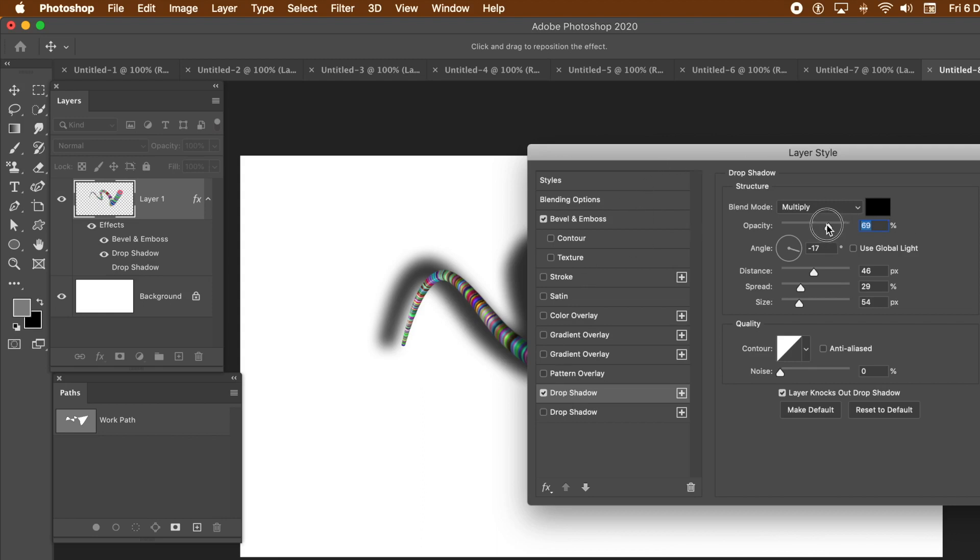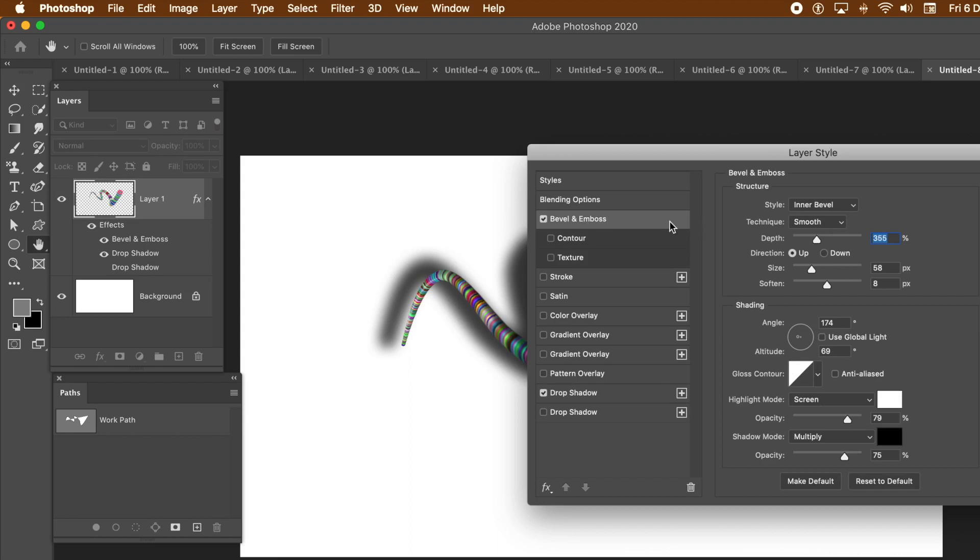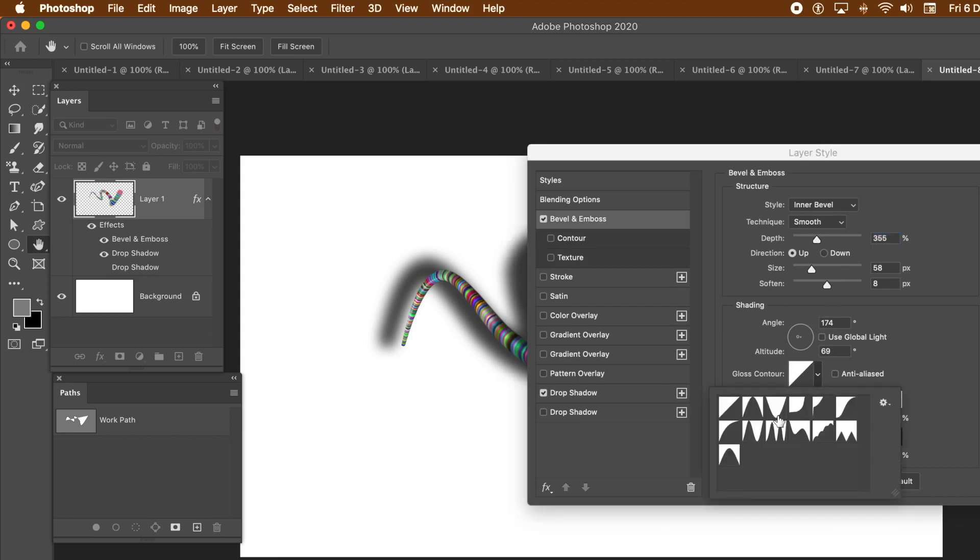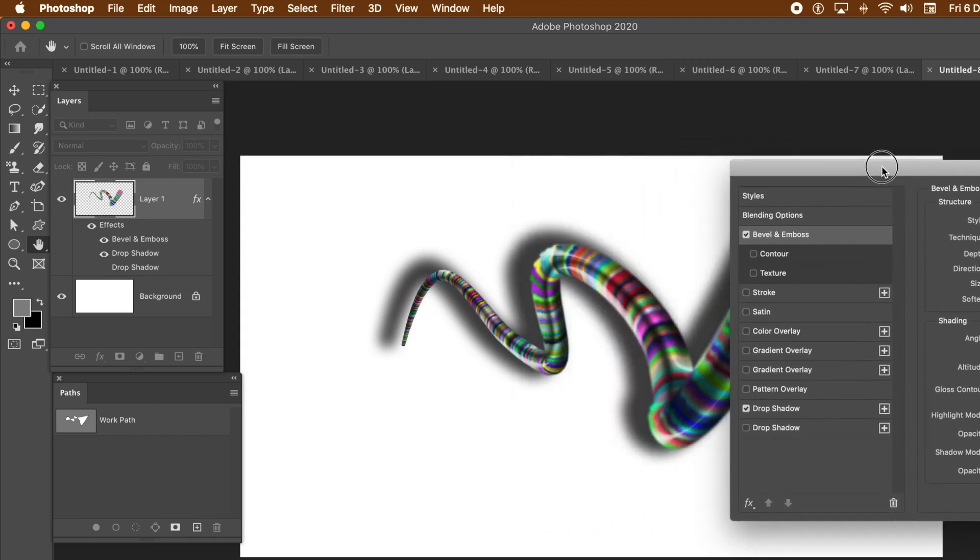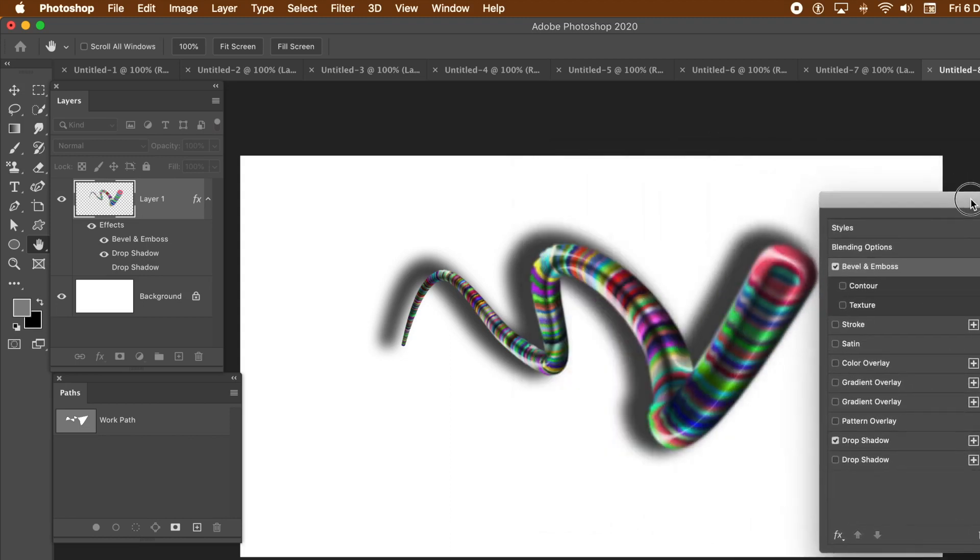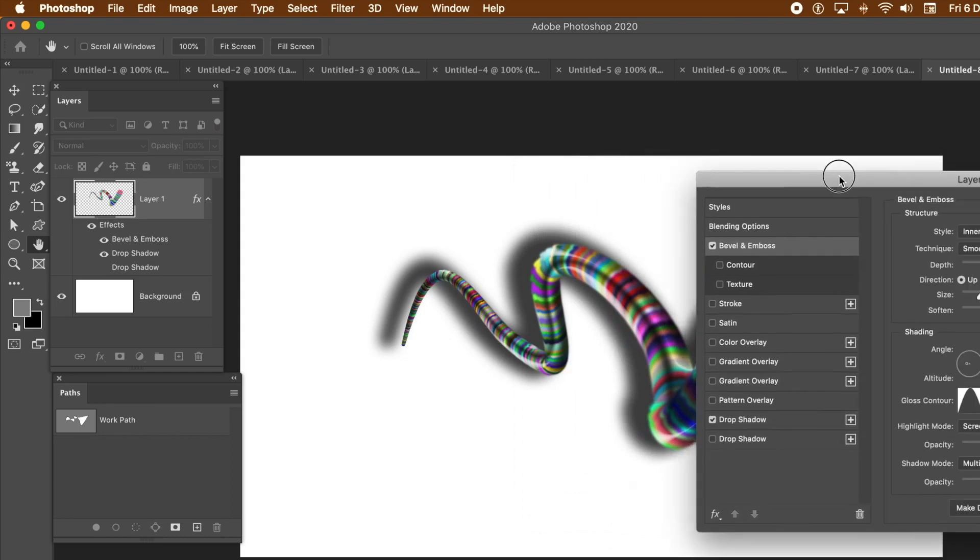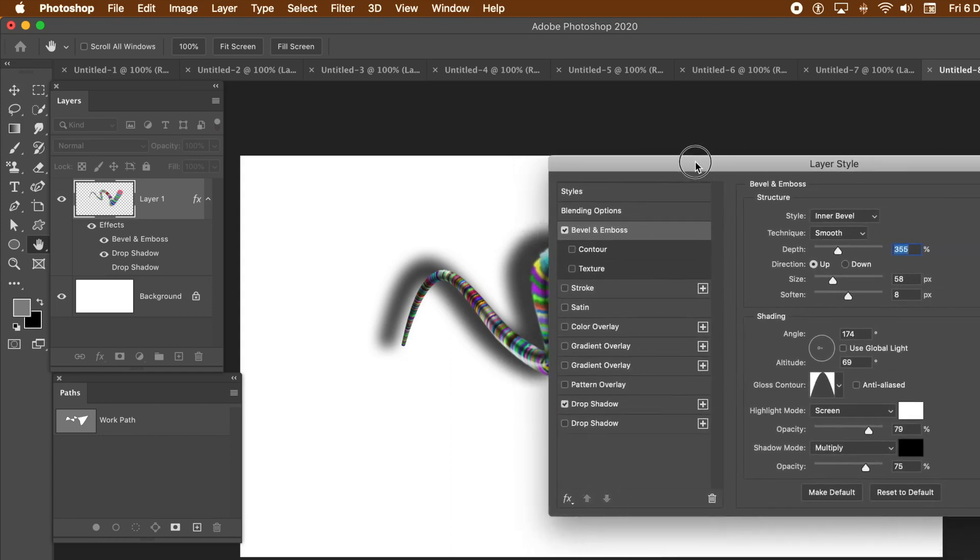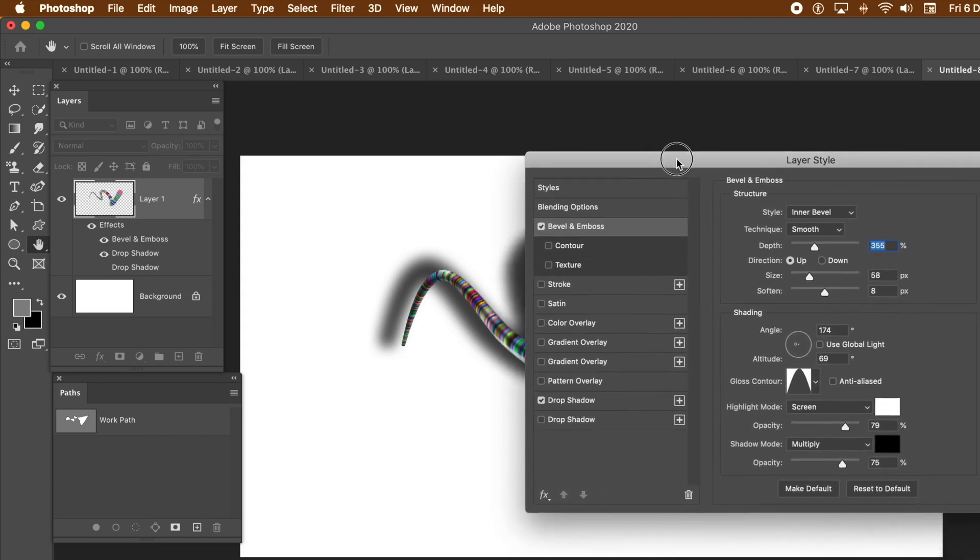When I did all the designs, I was thinking, you know what? It would have been better without the shadow. But each to their own. You can add a shadow. You can also add other things like glows, strokes. You can change the contour for the shadow as well as the bevel. Create all kinds of designs with this layer styles.